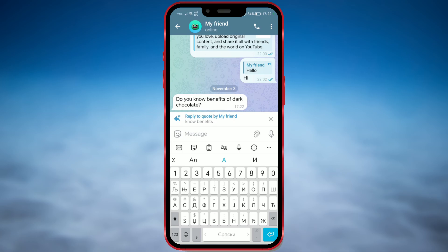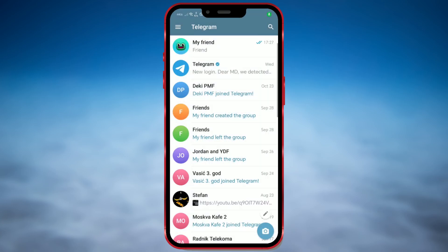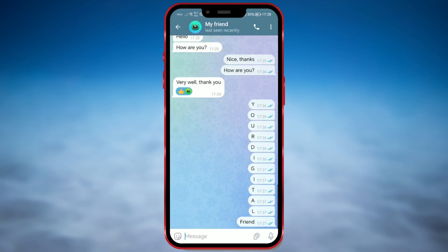Let's now find out how to use the quote feature in Telegram. Open the Telegram app, then open any Telegram group or any other chat. Find the message you want to reply to.